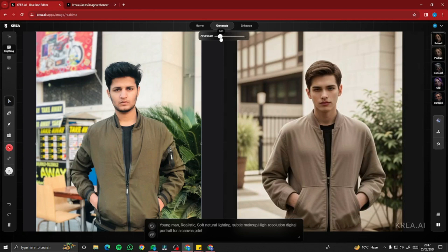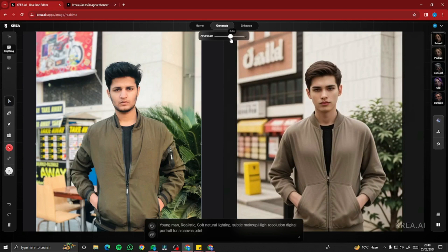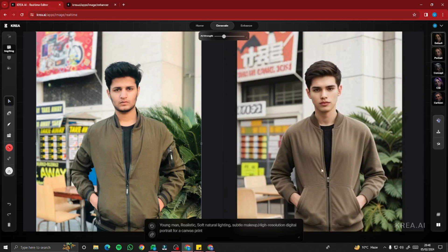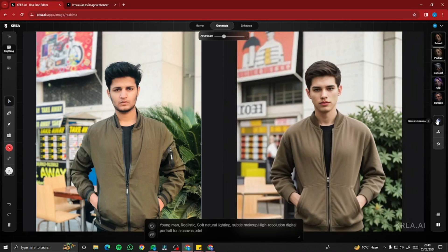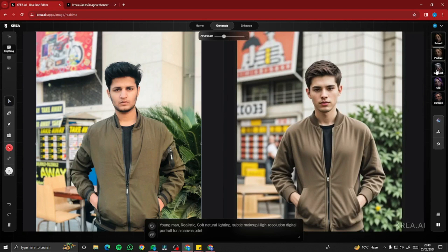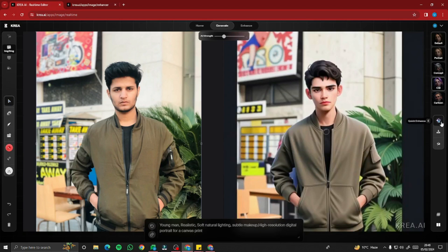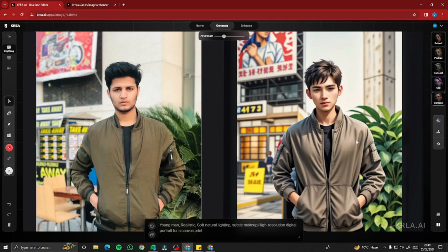Lowering the AI strength further makes the generated image increasingly similar to the reference photo. Selecting a good result and clicking quick-enhance converts it into a polished AI image. You can then switch styles — portrait, concept, CGI, cartoon — and quick-enhance each one. This lets you transform any photo into any style instantly.